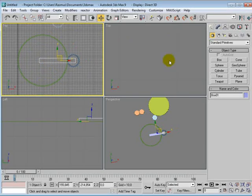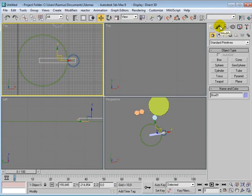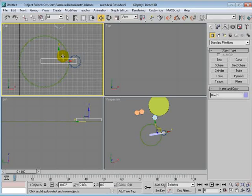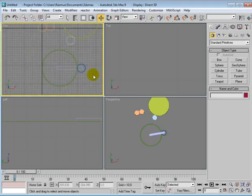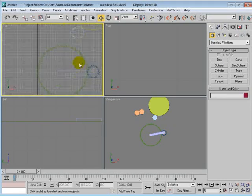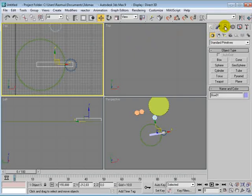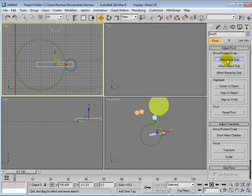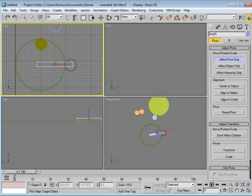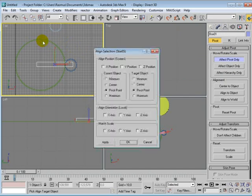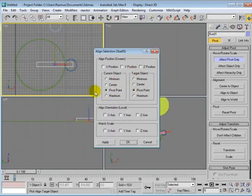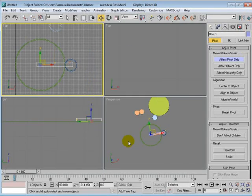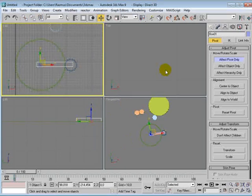We will just quickly do like that. And we will have to make the pivot be the same place as this pivot. So, pivot to pivot, and all axes, just click OK.